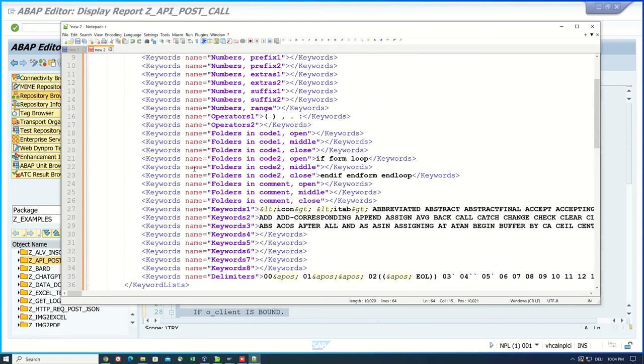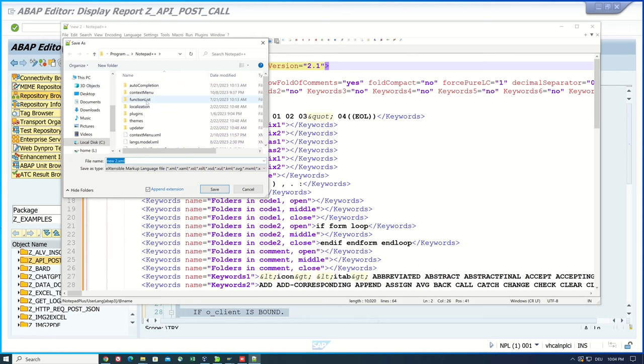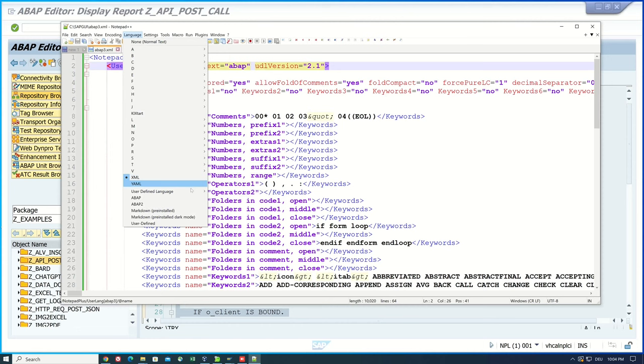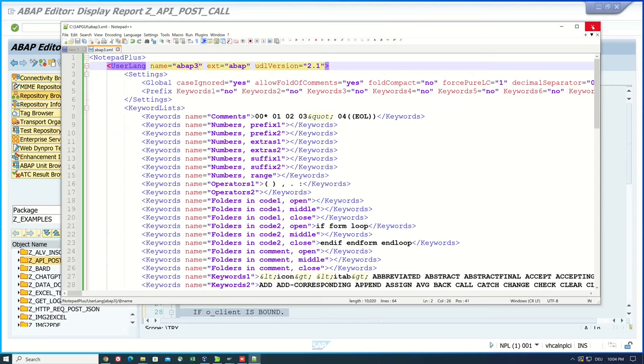First I change the name to ABAP 3 because I have already two ABAP files in my Notepad. And then I save this new file to the same place where the other two files are saved. So now we click on language and user defined language, define your language. Then I import the new XML file ABAP 3. Import was successful.